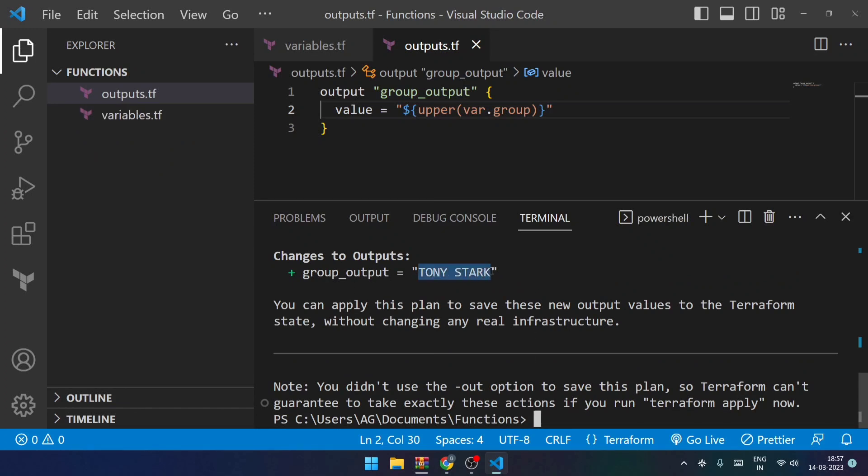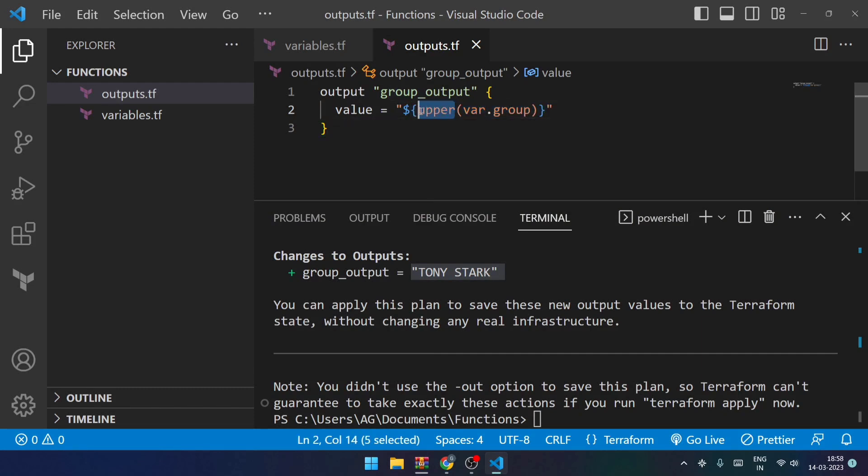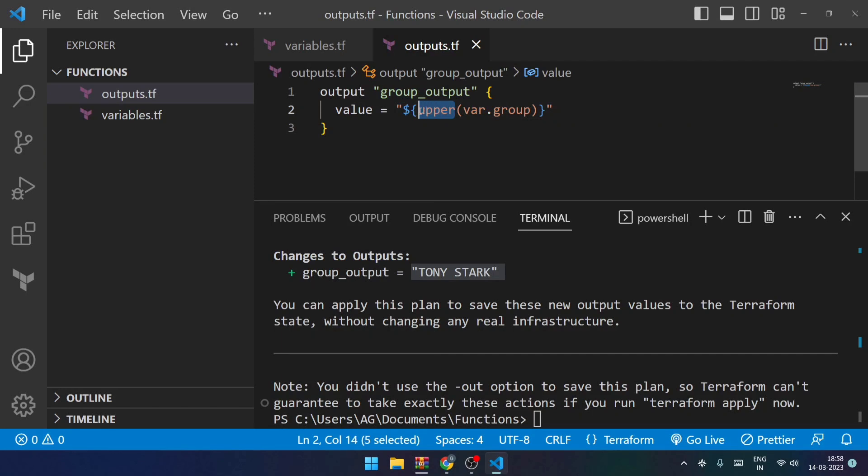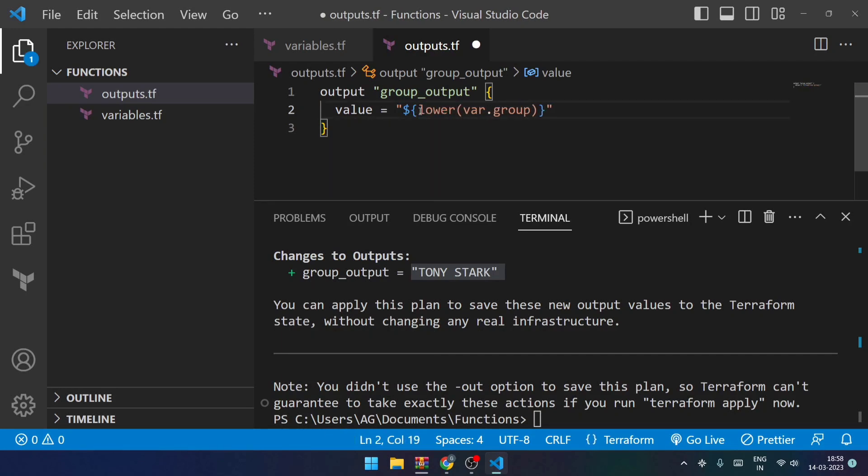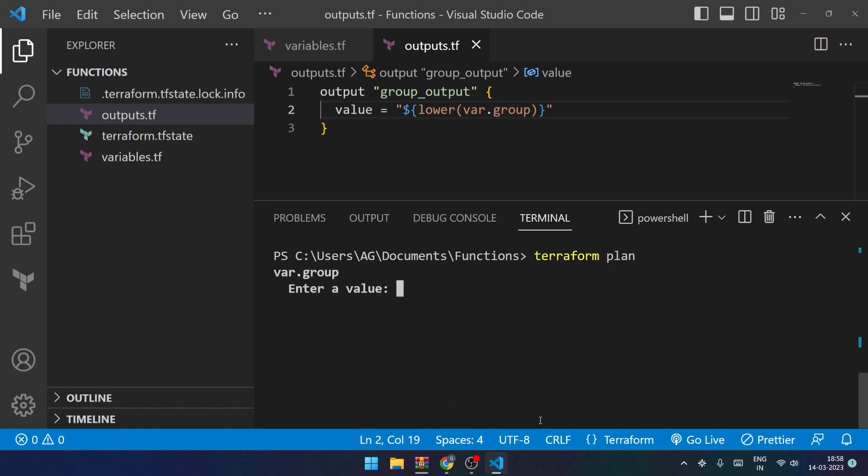And I'll be entering the value as tony stark. And now in the output you can see that it shows me all the letters in uppercase. This happened because I have used this particular upper function that converts this string into uppercase. So this is how functions can be used.